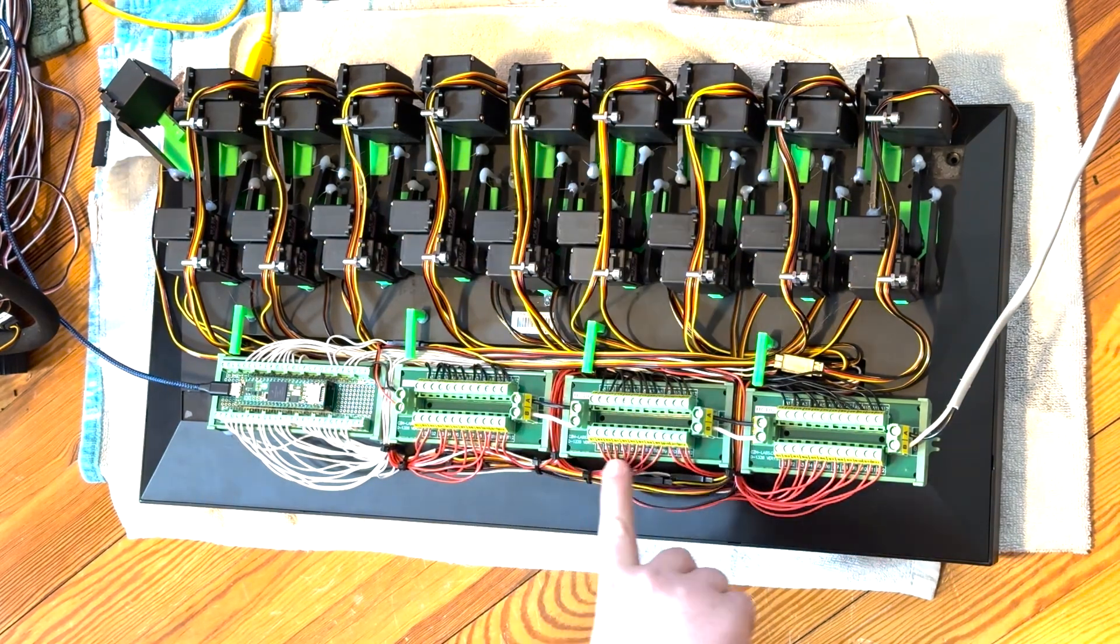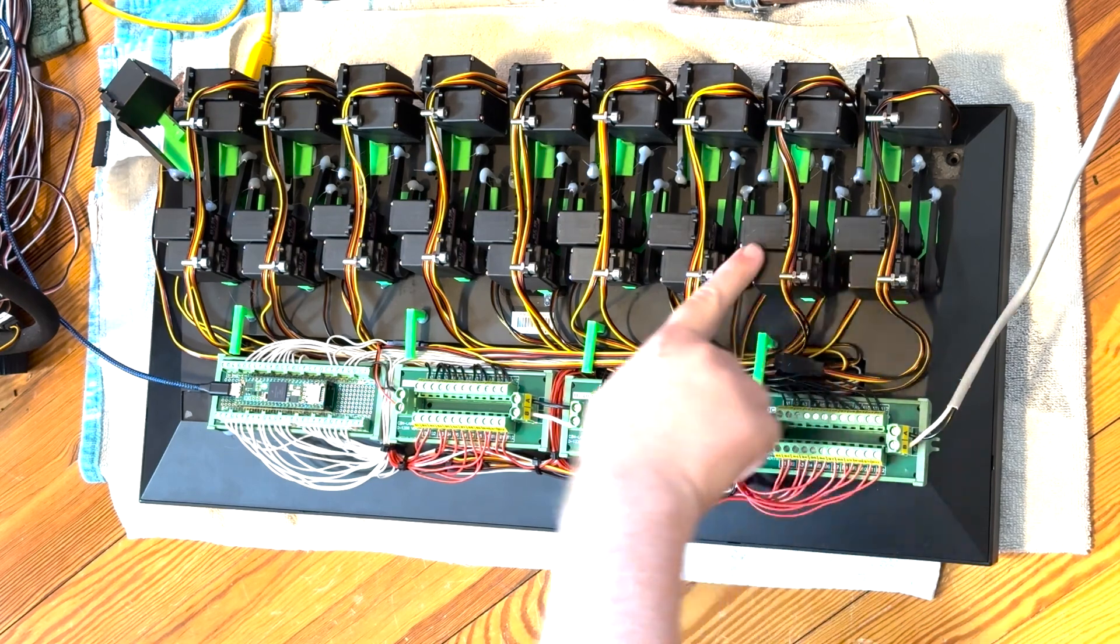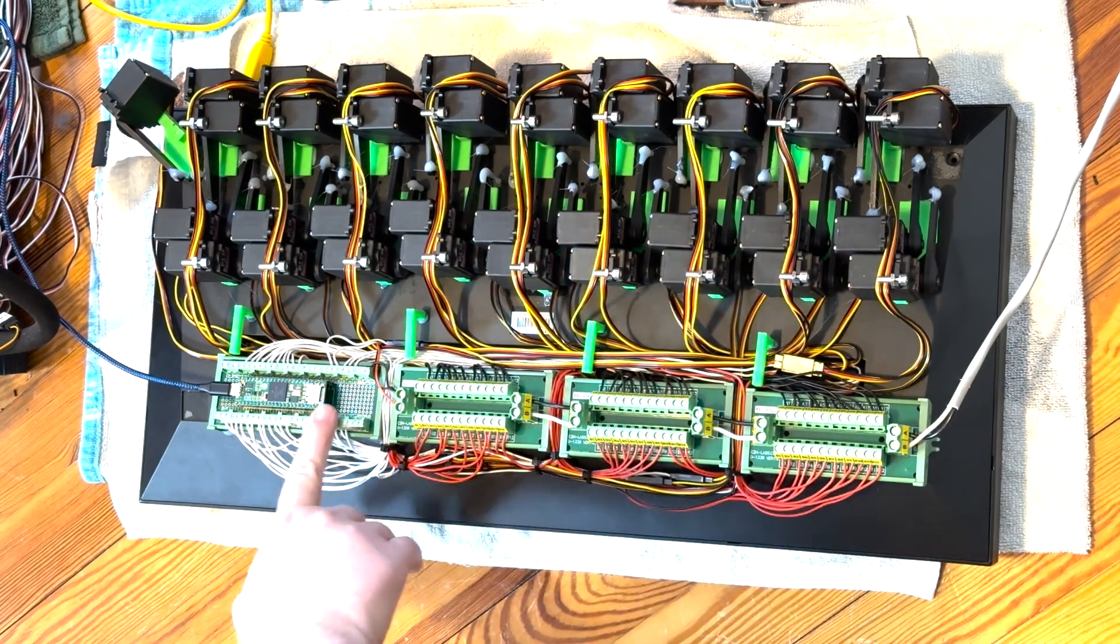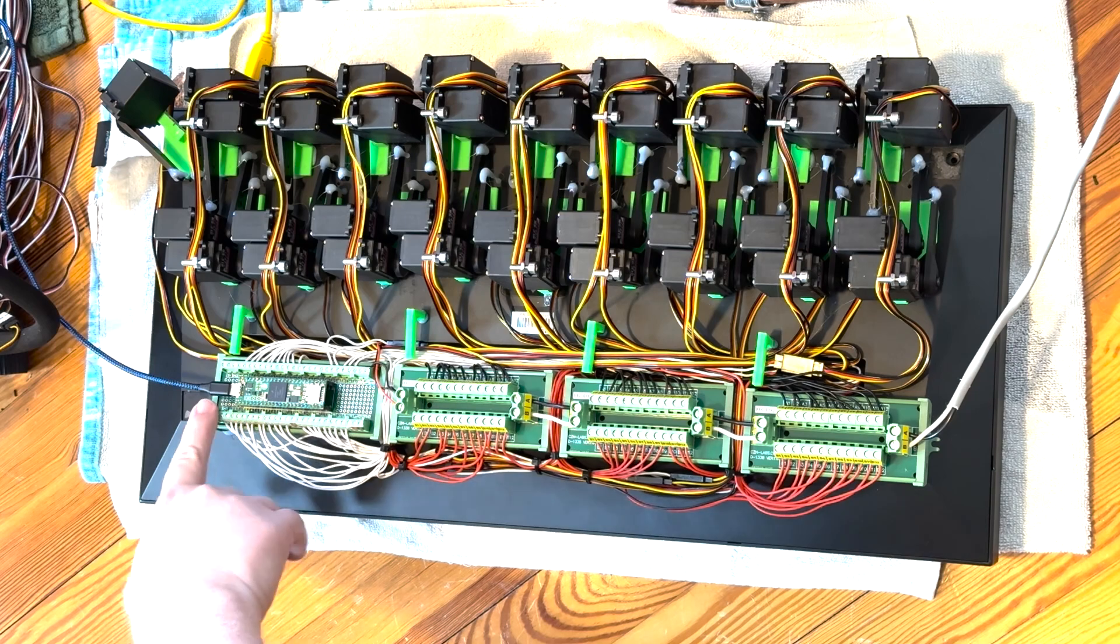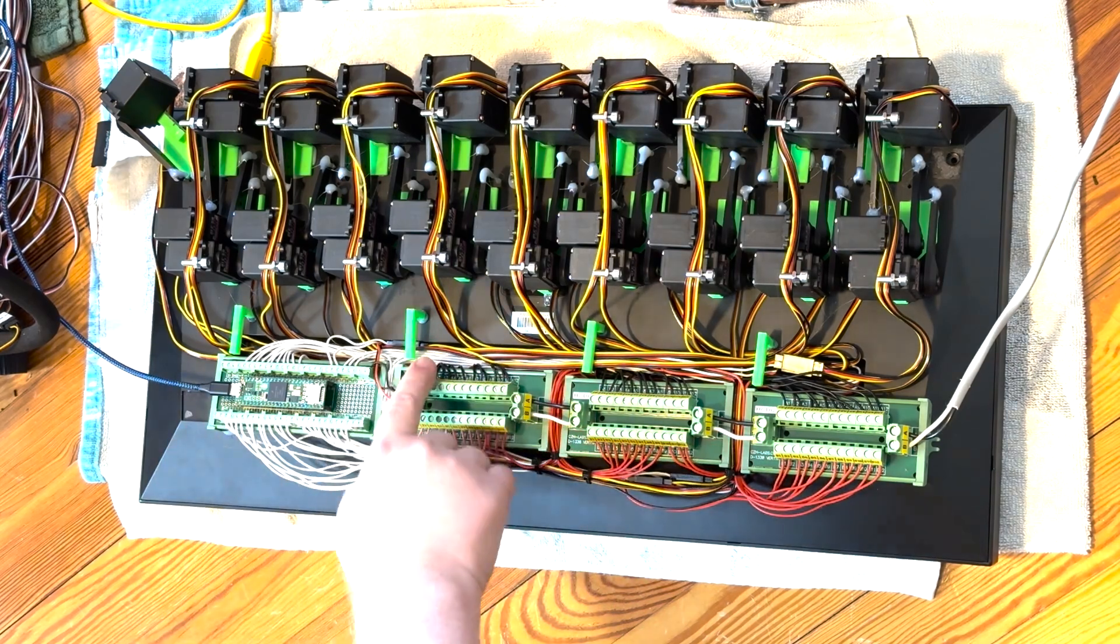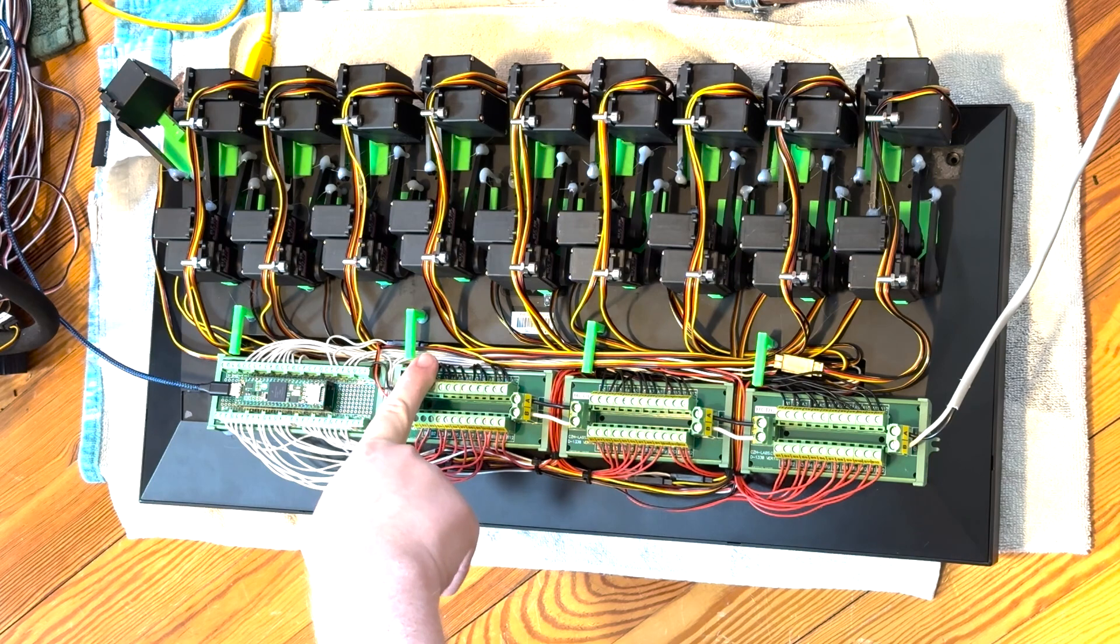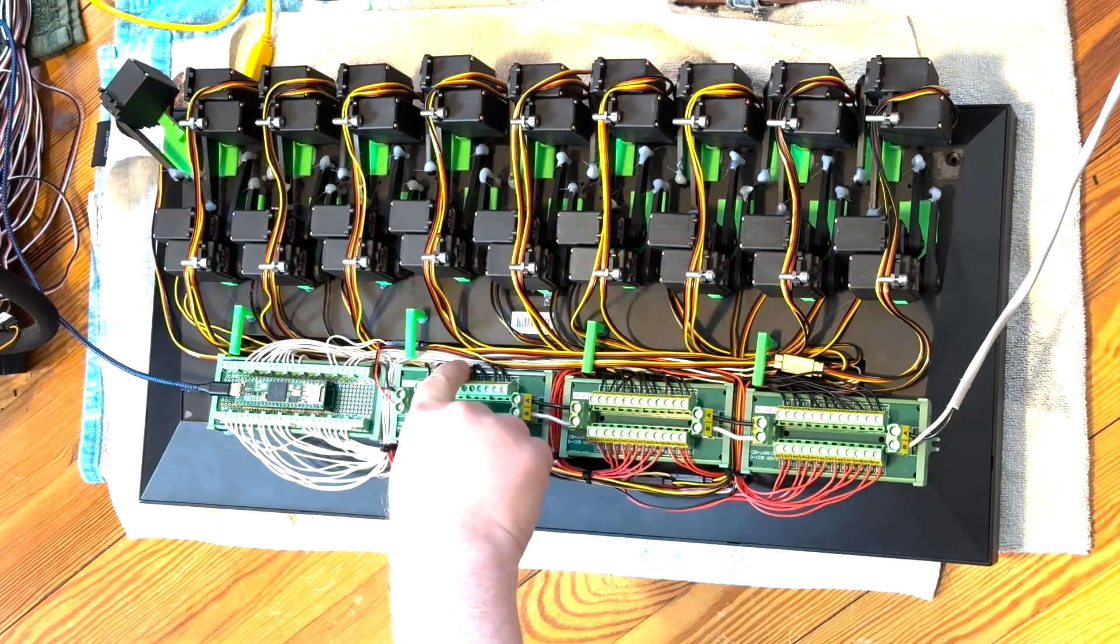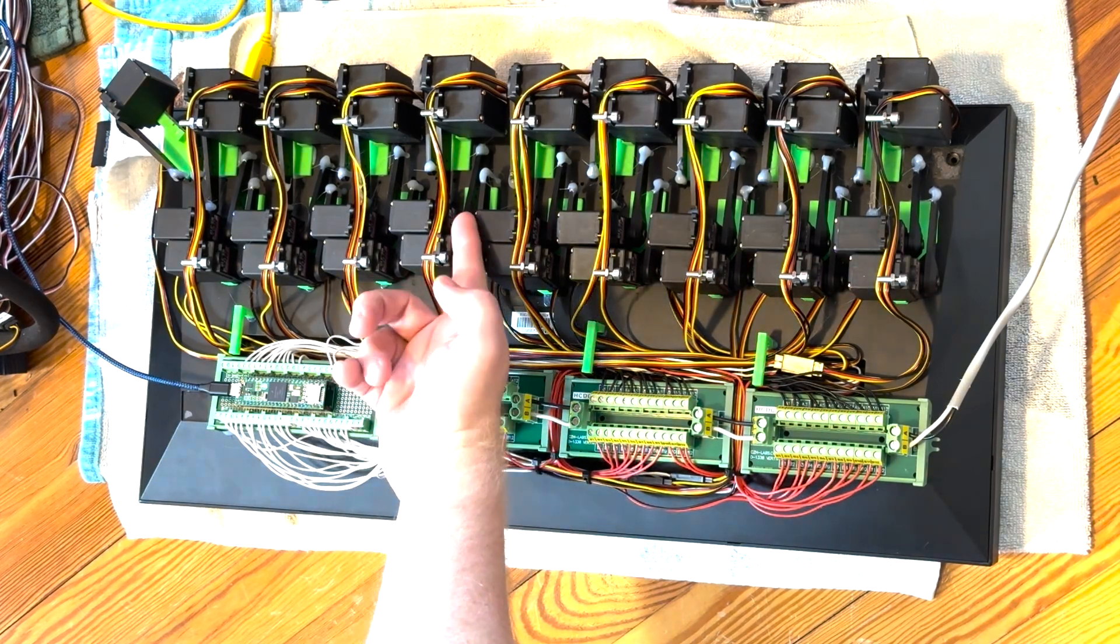This is power distribution to each of the servos, and then this is a microcontroller that interprets—it takes in MIDI and interprets it into servo locations depending on which key is played, and the velocity that's played determines the speed.